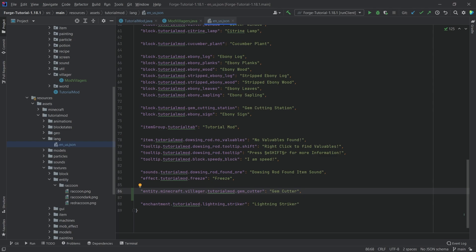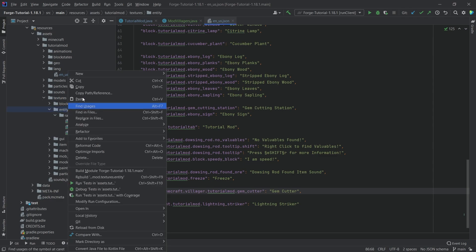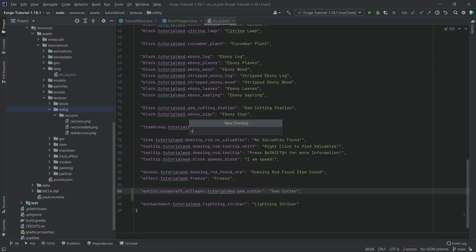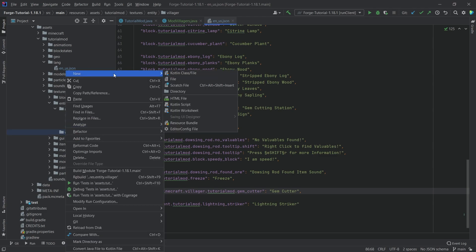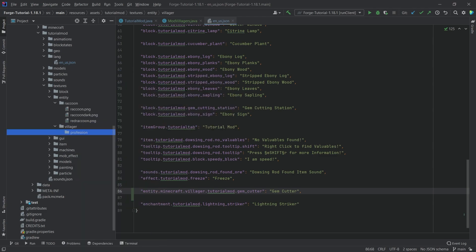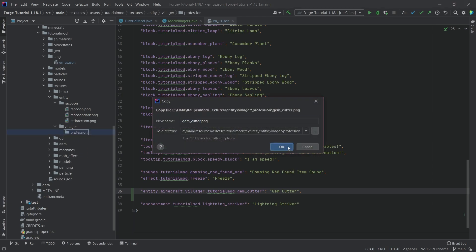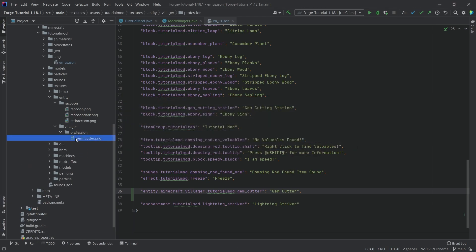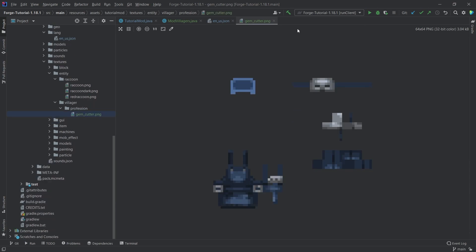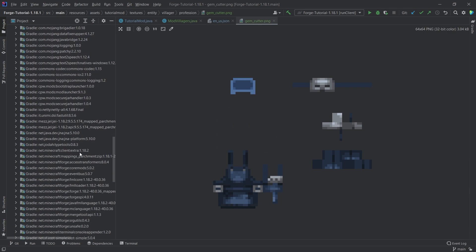Then the question is, where is the texture going to be? The texture is going to be in the textures folder, entity, and then we're going to make a new directory called villager. Inside of here, I'm going to make a new directory called profession, and then I'm going to copy over the gem_cutter.png. What you will find is that this PNG is just a recolored one from the armorsmith.